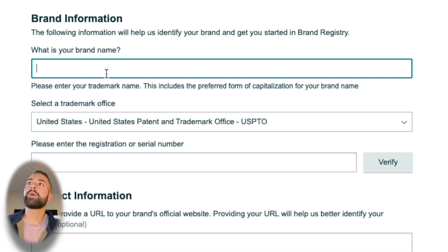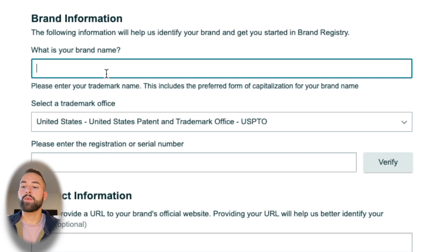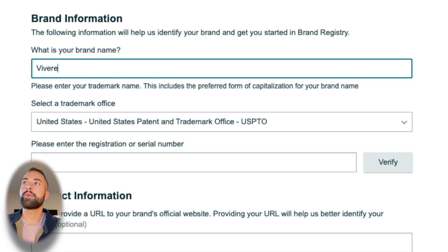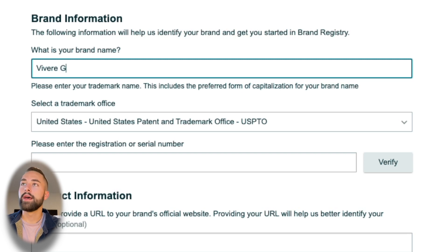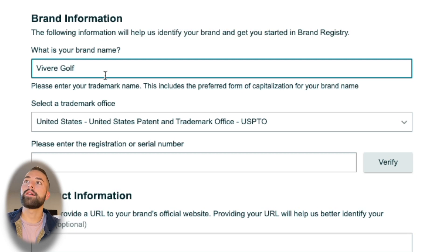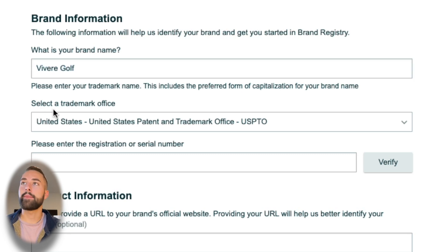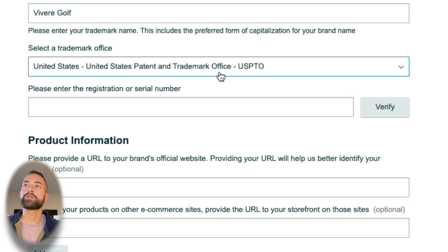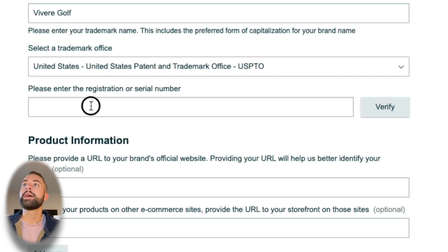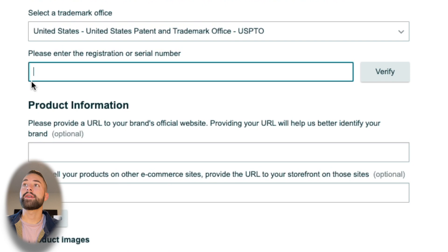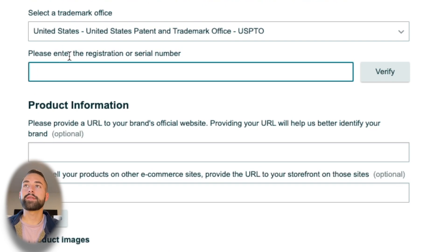The first part is the brand information. Then we'll go to the selling account information and distribution information. For the first part, add in your brand name. What is your trademark name? We're going to continue the example from our trademark video, which was the brand Vivere Golf that I'm trademarking. Type that in as it's shown on your trademark—that should be identical to what's on the application. Next, select your trademark office. For us it's the USPTO, and here is the very important part.